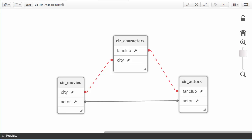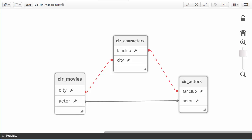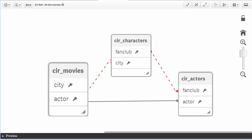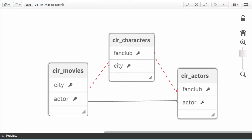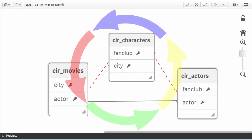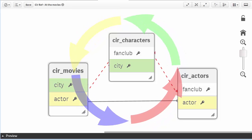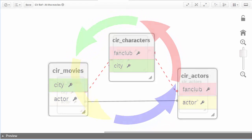In this example, I have three tables that store actors' names, the cities they live in, and their respective fan clubs. Loading these tables creates a circular reference between the city, actor, and fan club fields.